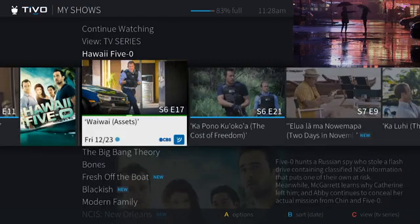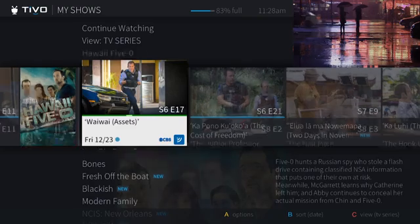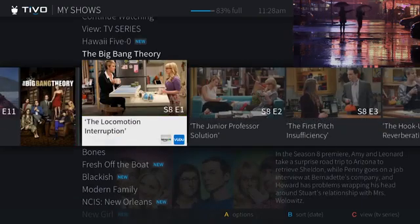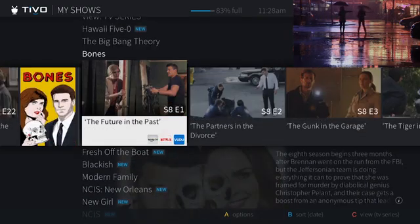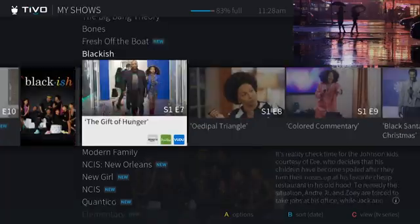As you can see, this is seamlessly integrating between recordings, on-demand, and streaming content. So as a user, I don't have to think about where to go to find the next episode.